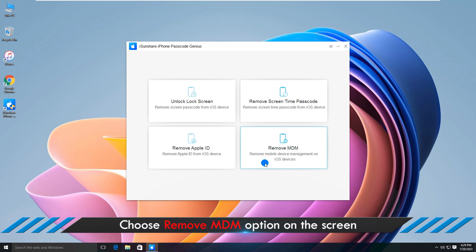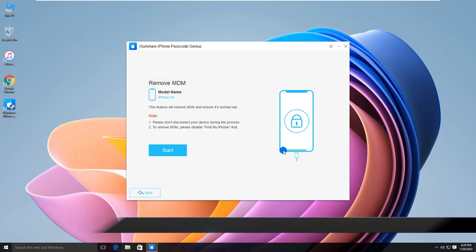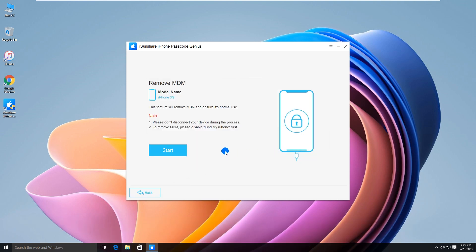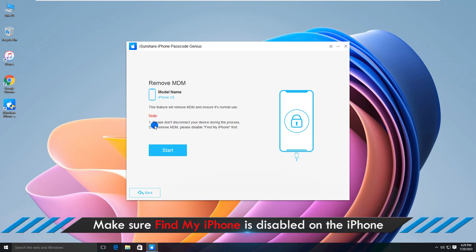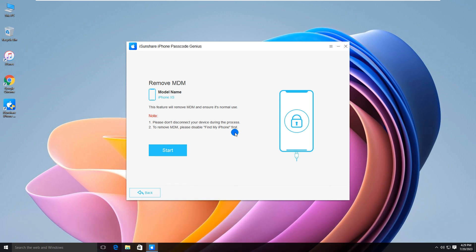Click Remove MDM. You should confirm that Find My iPhone is disabled on your iPhone.